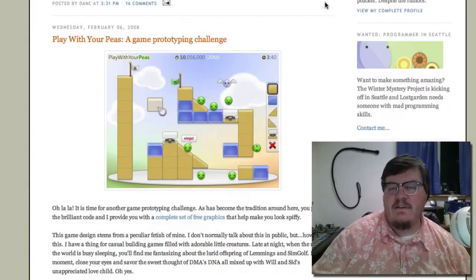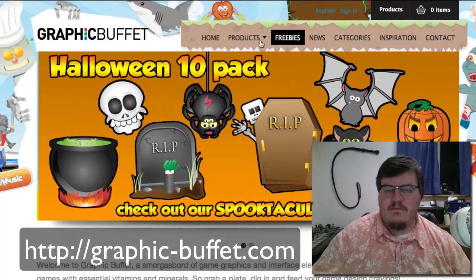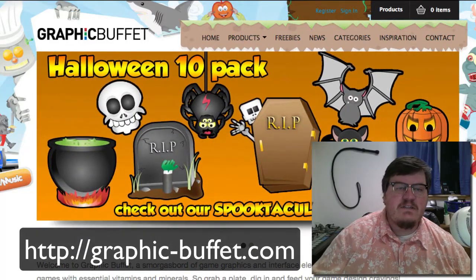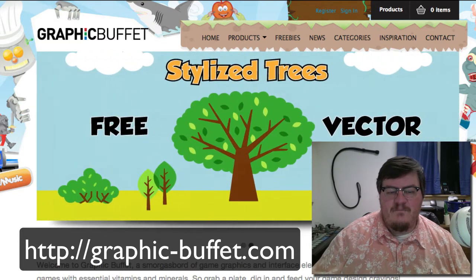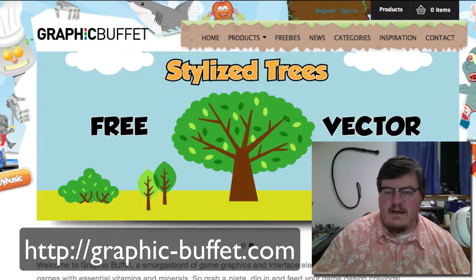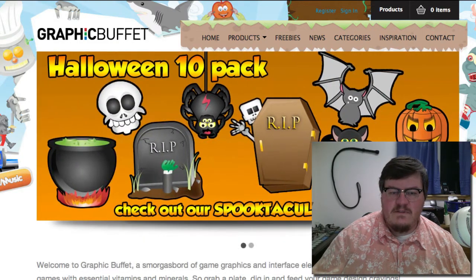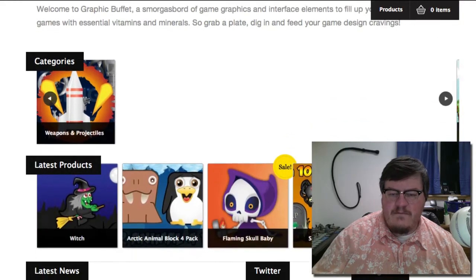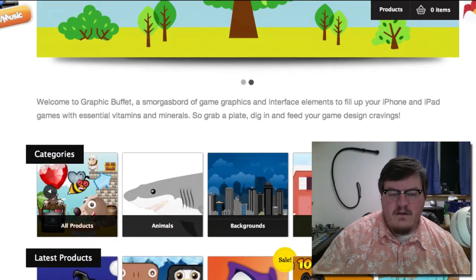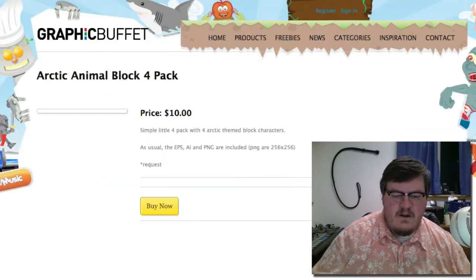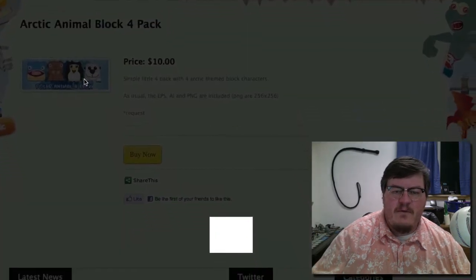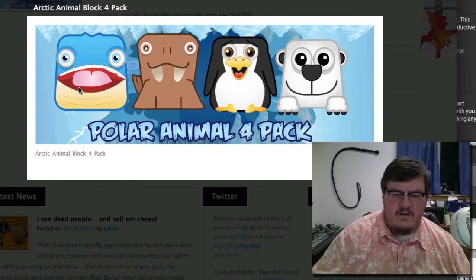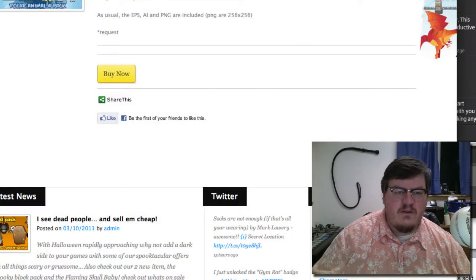Let me show you one more site. This is not a free site, although they usually have something free on here. This is graphic-buffet.com, and it's by one of the guys that hangs out in the Corona SDK forums. He's got a lot of different packs and they're really pretty cheap. Here's an Arctic Animal Pack — ten bucks. It's a four-pack with four Arctic-themed block characters. For four block characters, ten bucks is a pretty good deal.